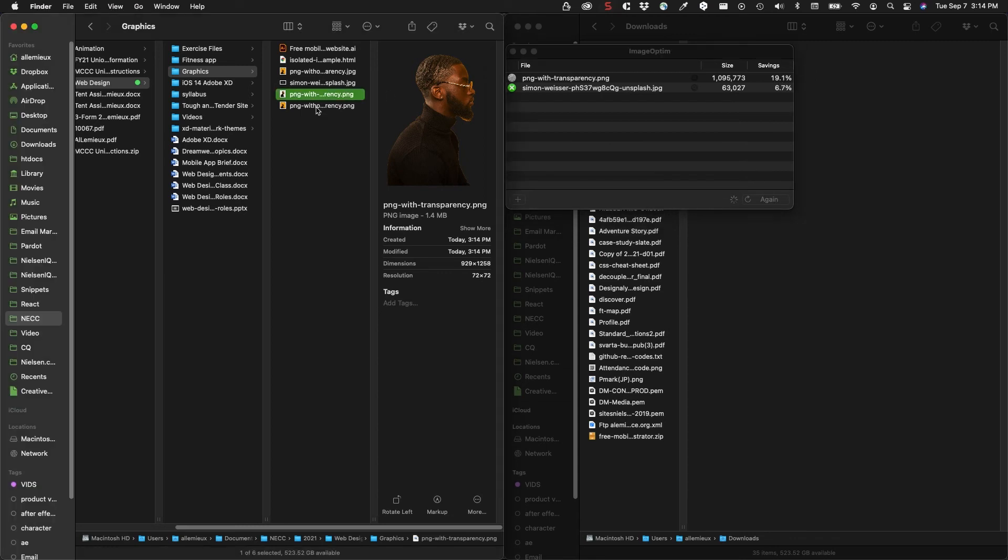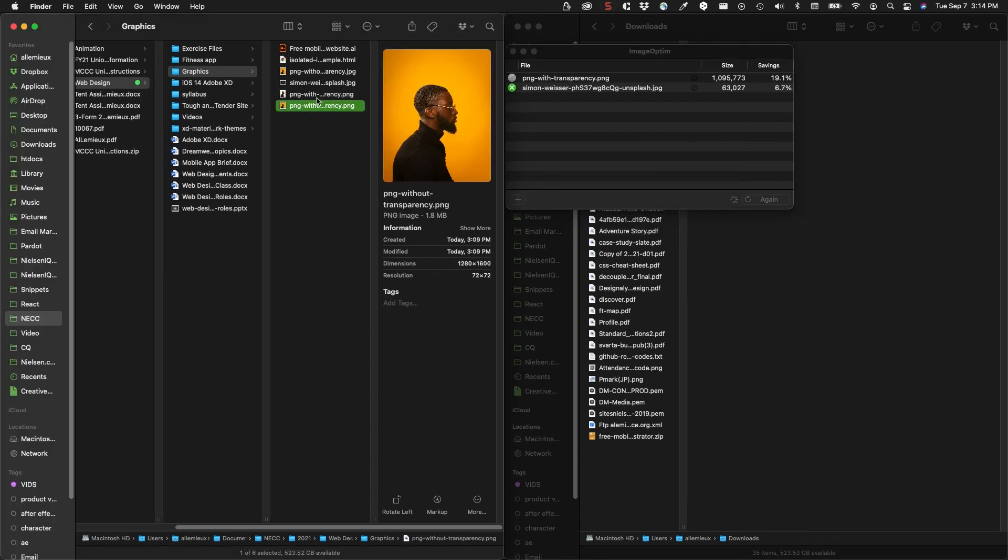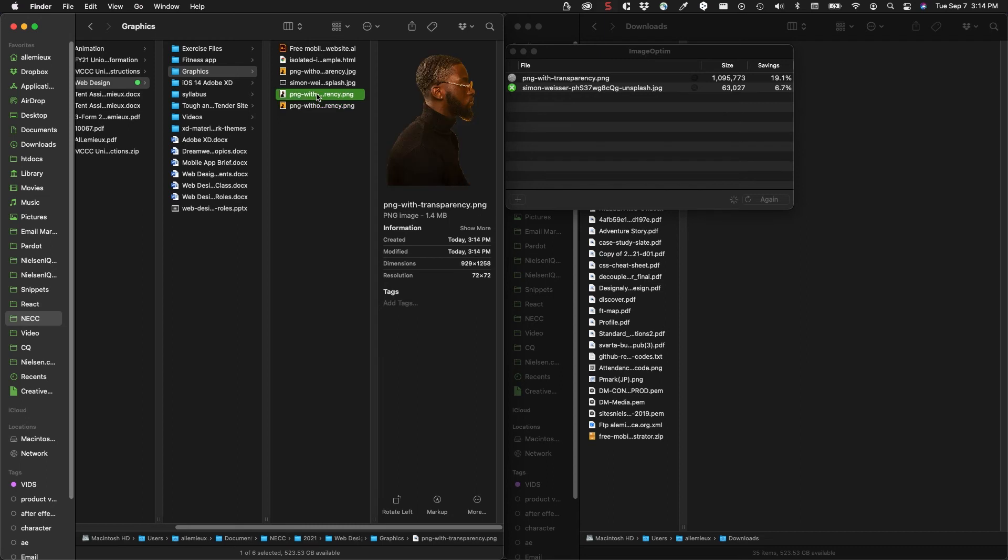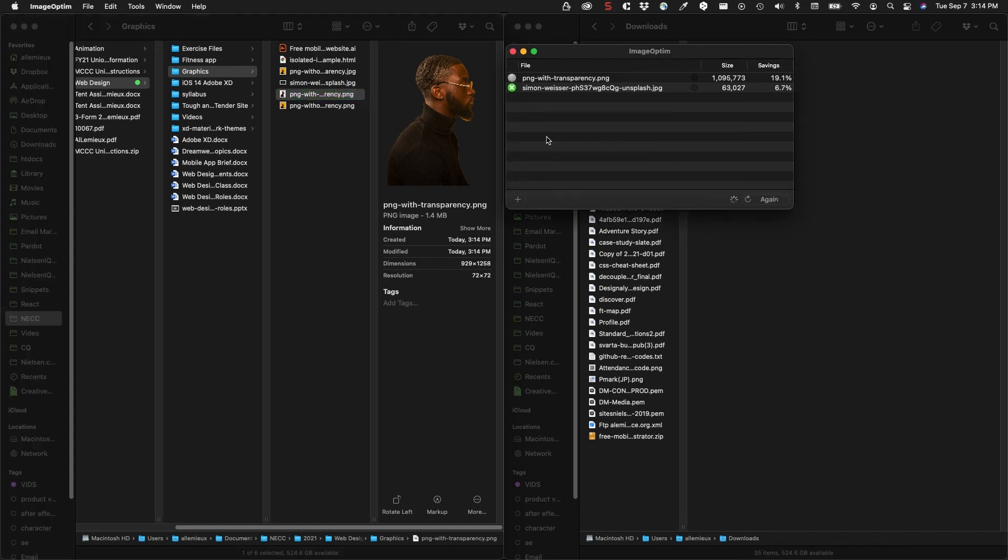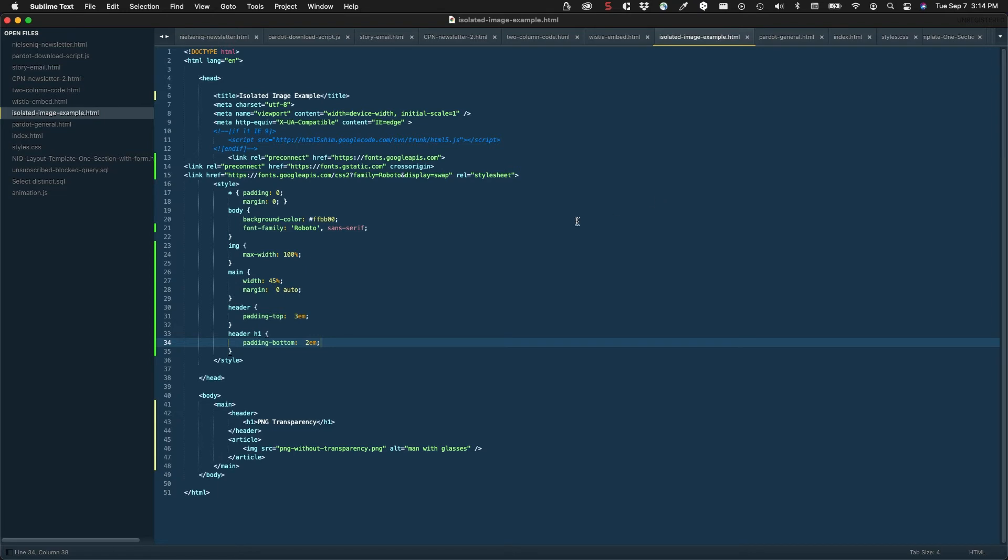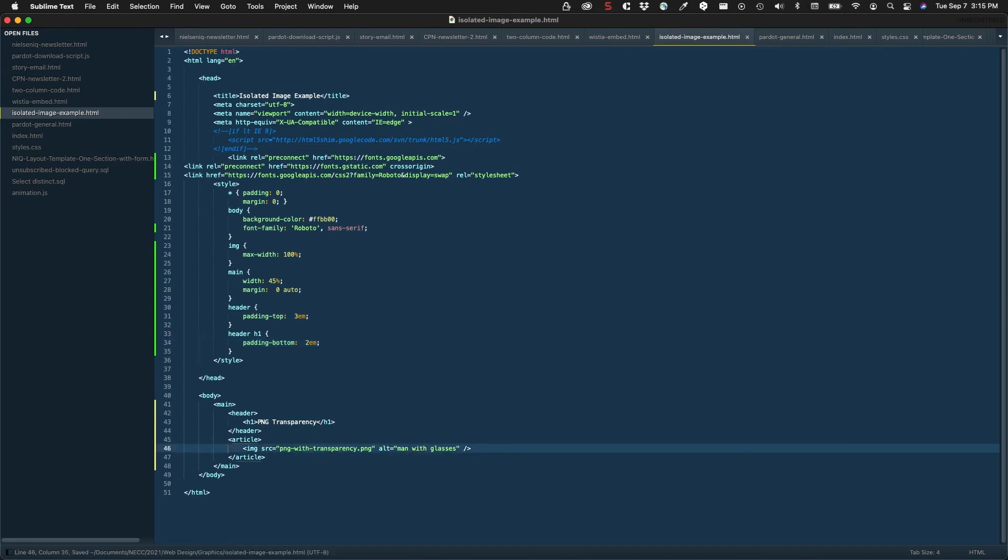Okay, so now I want to get this into my web page. In my web page I have the file in an image tag - PNG without transparency. All I have to do is change that to PNG with transparency, save the file changes, go back to my browser and reload.